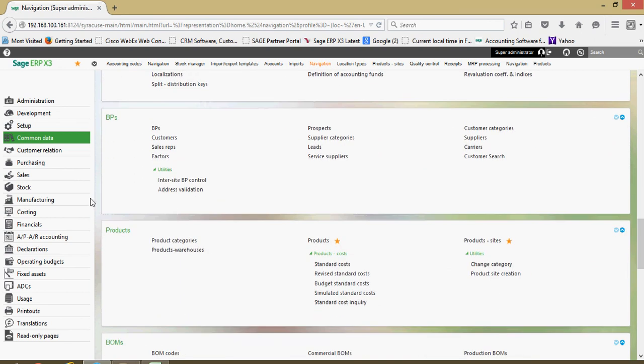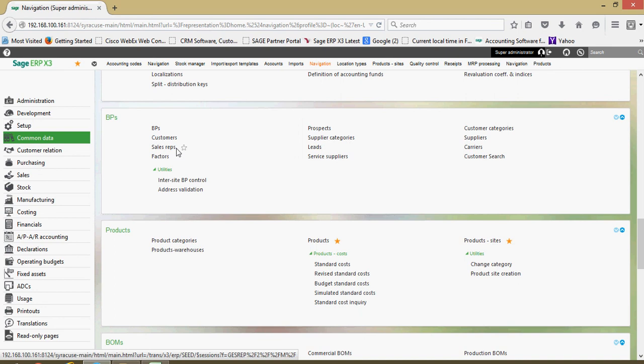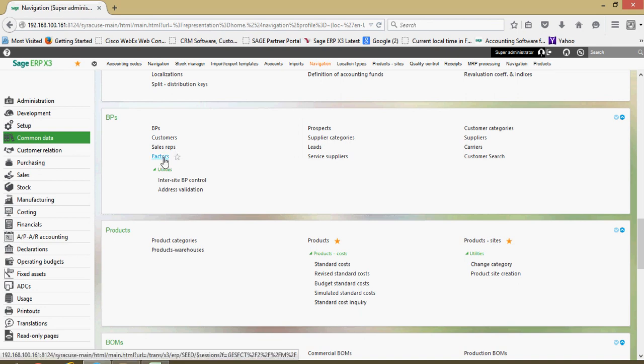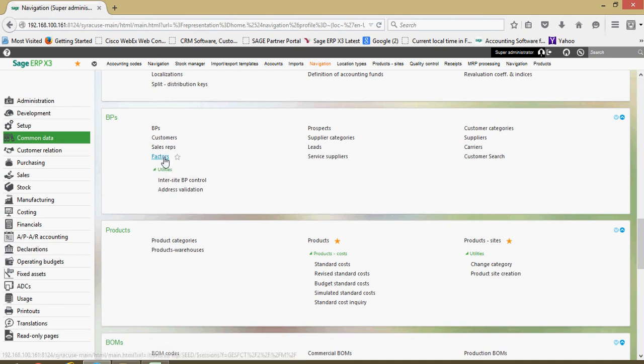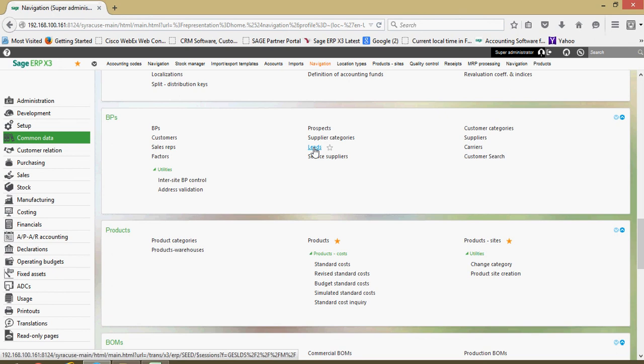Here's your section where you set up your business partners. So customers, sales reps. We have the concept of a factor that you can set up here if your business does anything by way of selling your receivables to a third party at a discounted rate. Prospects, leads, and we're going to go into all these in a great level of detail.